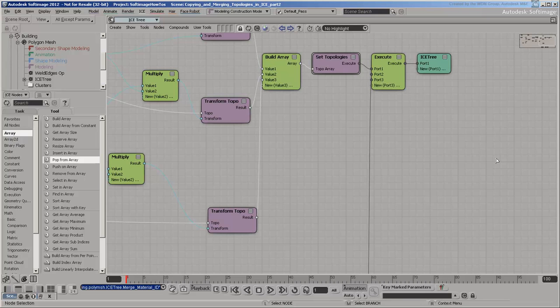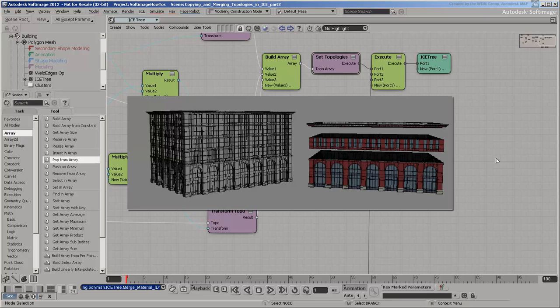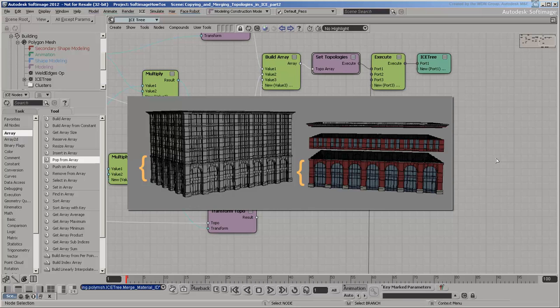You can calculate the proper material ID values yourself based on the polygon indices. Indices start at zero and continue consecutively. The first object to be merged was the main floor. This means that the polygon indices in the main floor template match exactly with the corresponding indices of the building. They both start at zero.